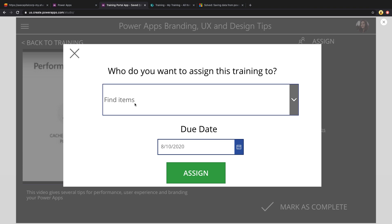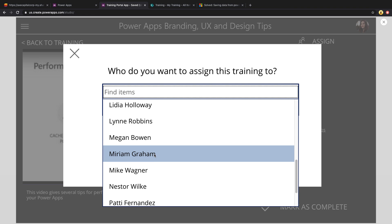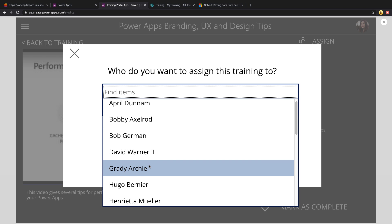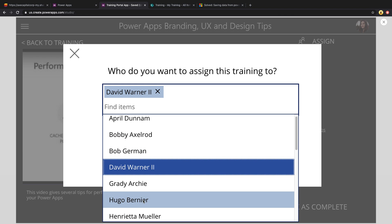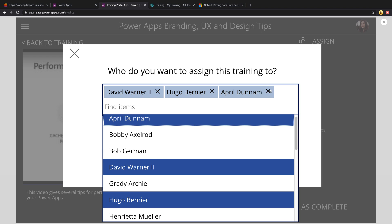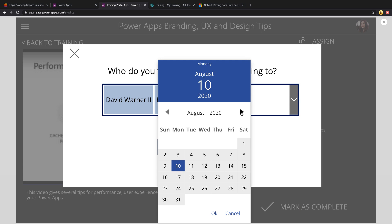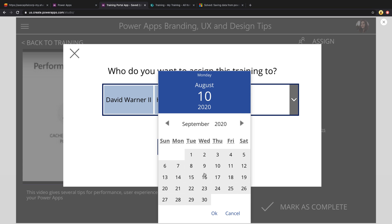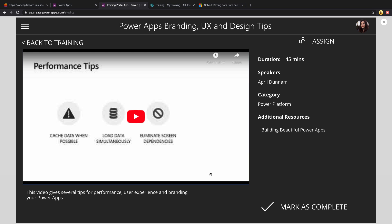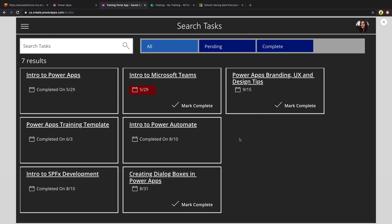But you can select first who you want to assign the training to. This is just a combo box that's pointing to the Office 365 users connector. So we can select multiple people that we'd like to assign this training to, and then define a due date of when they need to have this complete by. Click assign. This will loop through all of that and create tasks for each of those users. So if I go back now to my task screen, I should see a new task for the Power Apps branding due on the 15th, which I do.